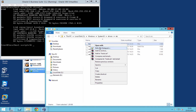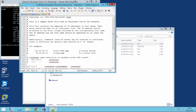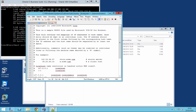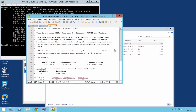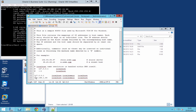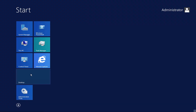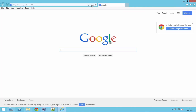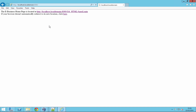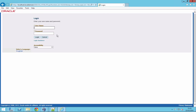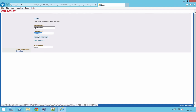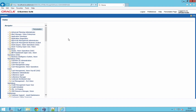In the hosts file, include the entry: 192.168.1.68 localhost.localdomain localhost. Once that's there, open Internet Explorer and type in localhost.localdomain:8000. That brings up the Oracle EBS page. Log in as 'operations', click the login button, and your page is displayed.